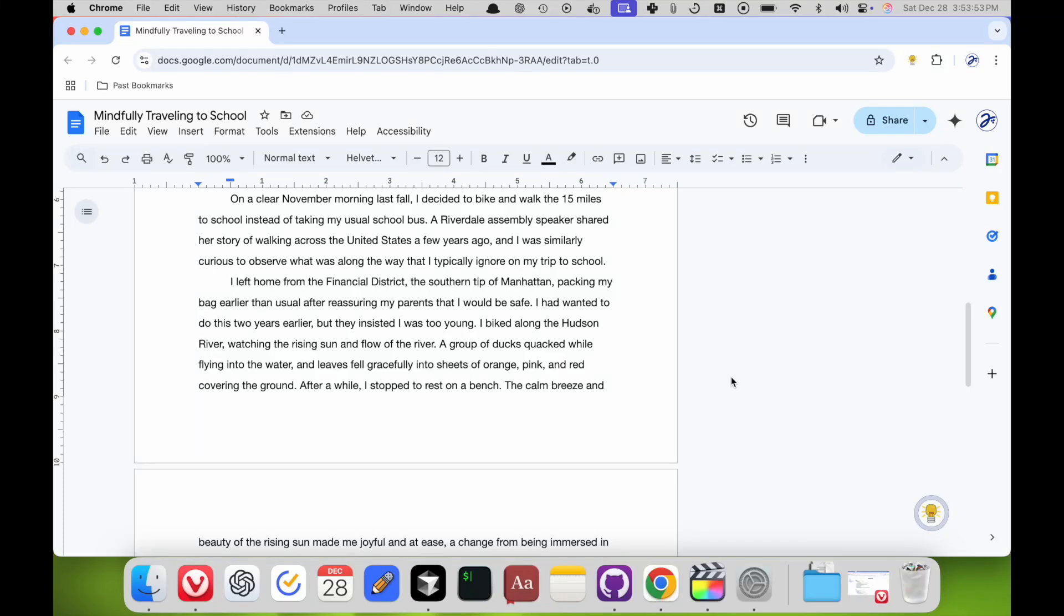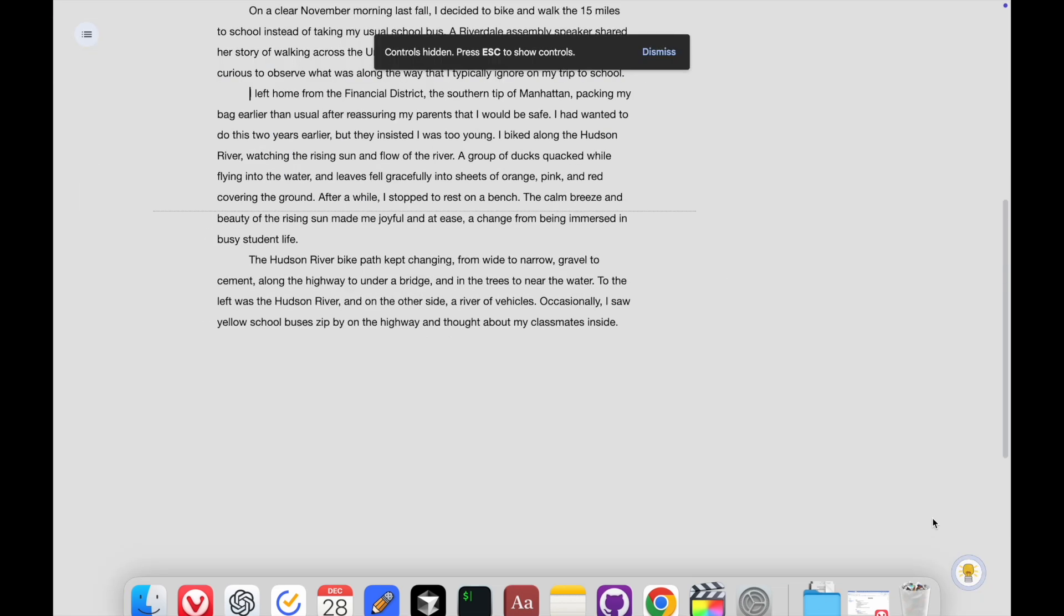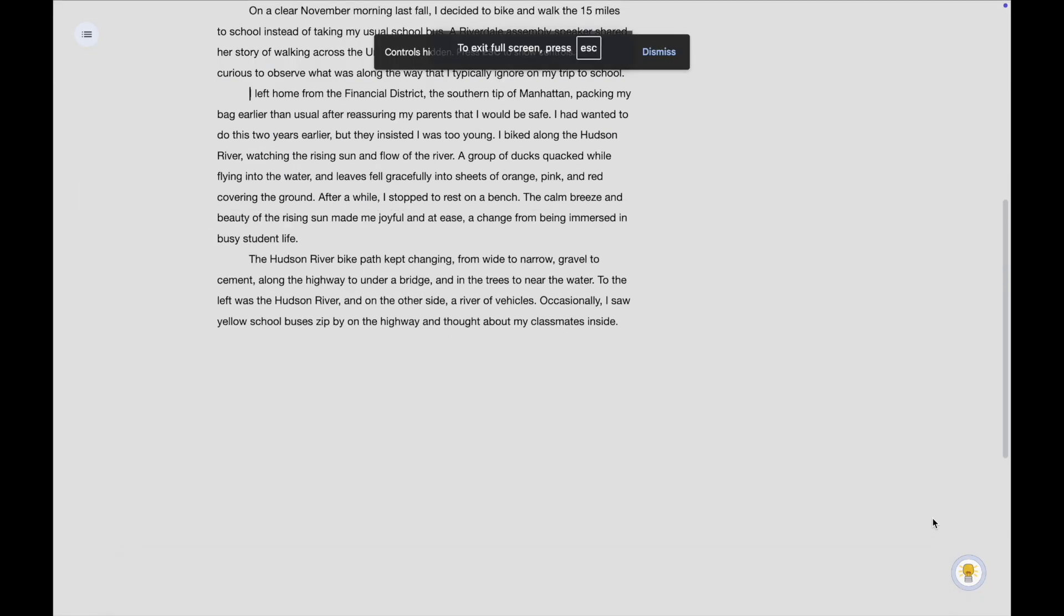Focus for Google Docs is a Chrome extension to help you enter the writing flow. In just one click at the bottom right, boom, your screen is clutter free.